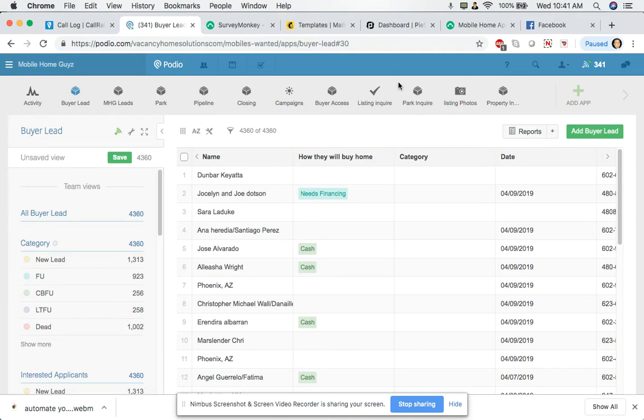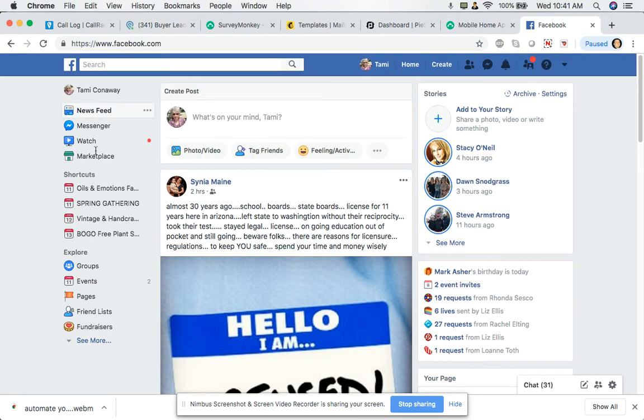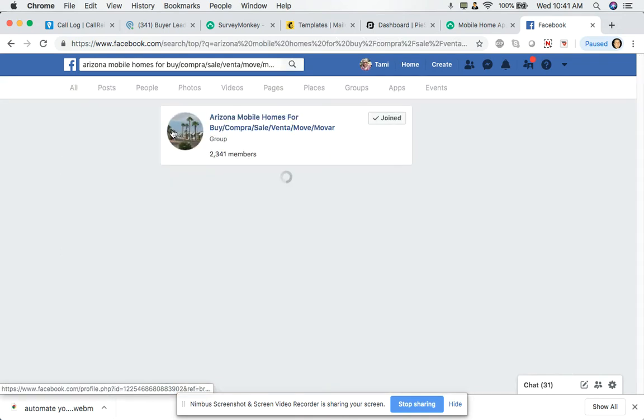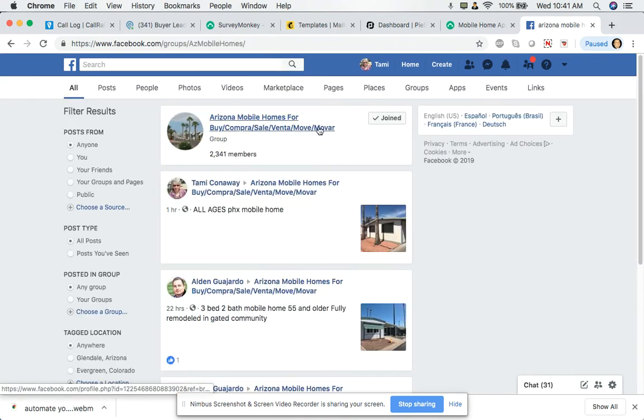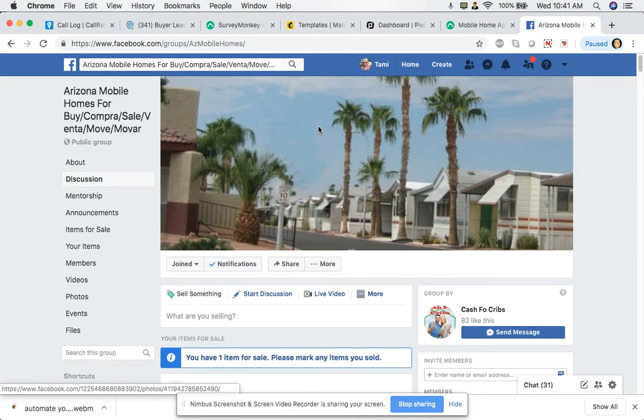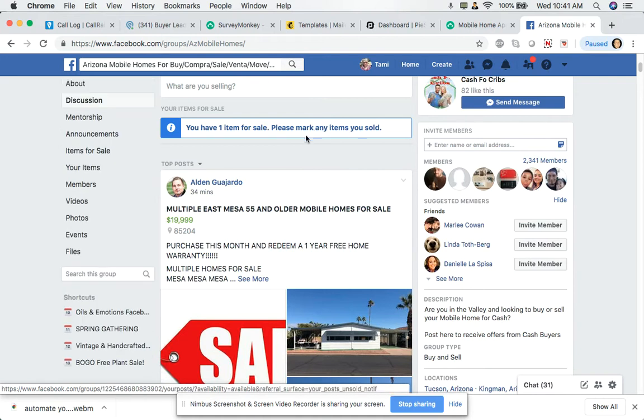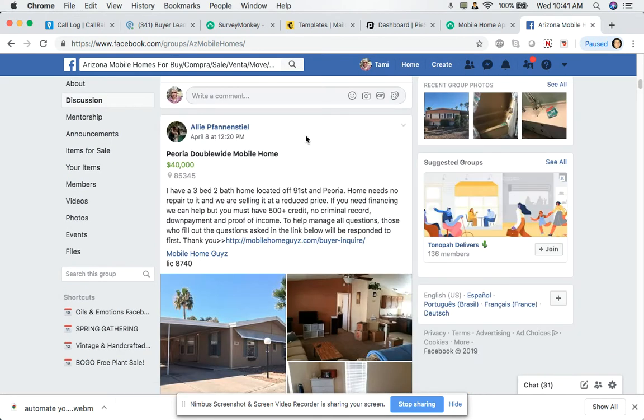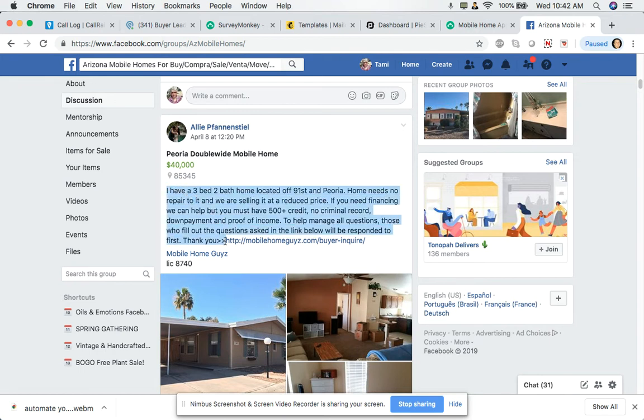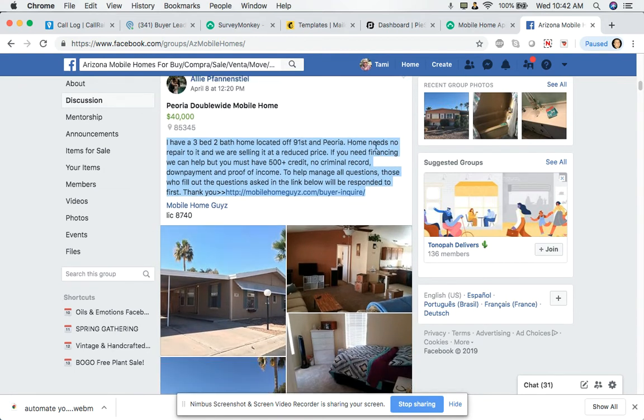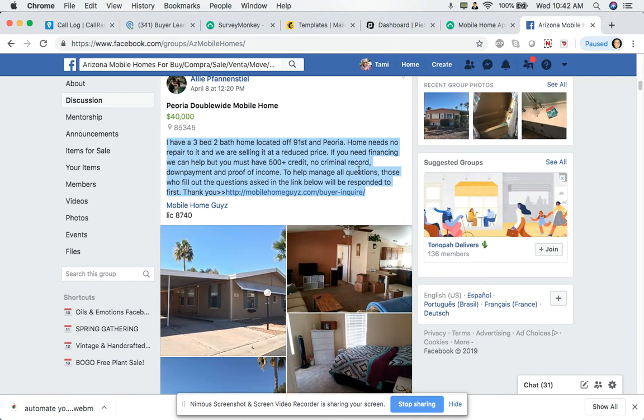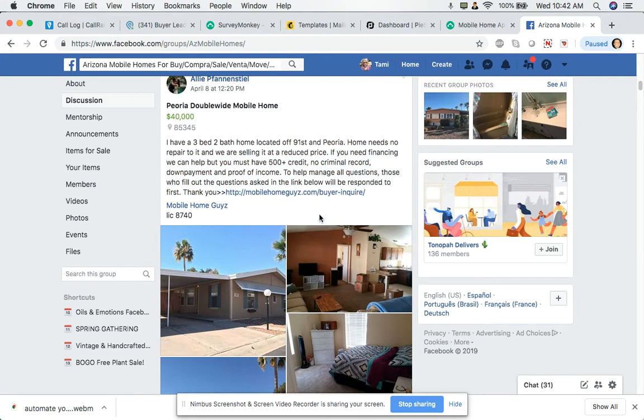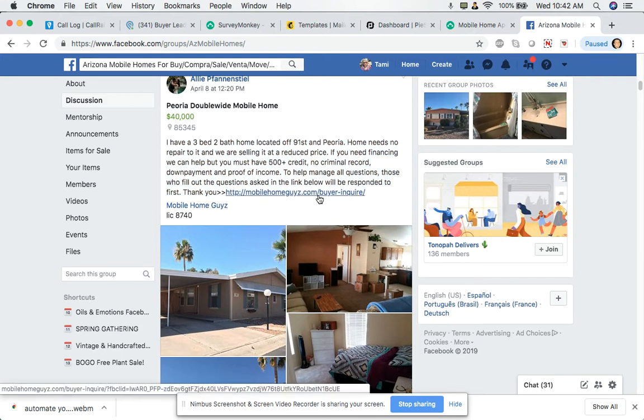So let me just show you guys a simple procedure that we're using. If you were to go to like one of those Facebook groups that have like a for sale by owner or for sale trade kind of Facebook groups of that nature, this is just one of many platforms that we leverage for bringing in leads. And here is a simple, simple post that we apply into these sorts of groups. And we say something to this effect where it says, I have a three bed, two bath home located off 91st and Peoria. This is our home. The home needs no repairs to it. We are selling it at a reduced price. If you need financing, we can help you, but you must have 550 plus credit, no criminal record, down payment, and proof of income. To help manage all questions, those who fill out the questions asked in the link below will be responded to first. So we want to encourage them to take action on their own.